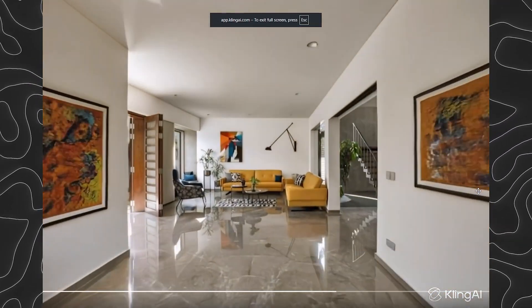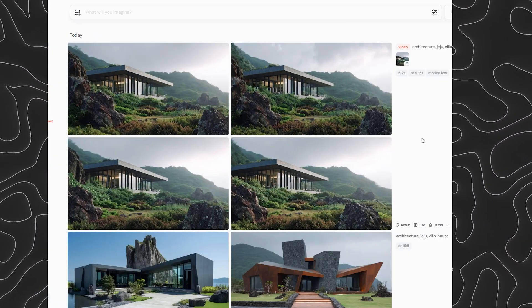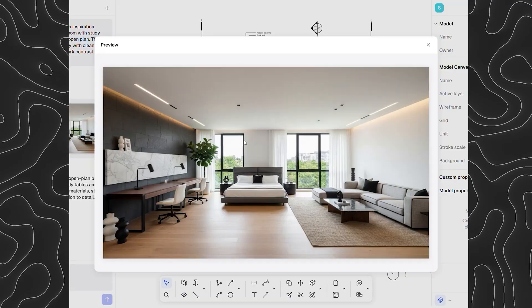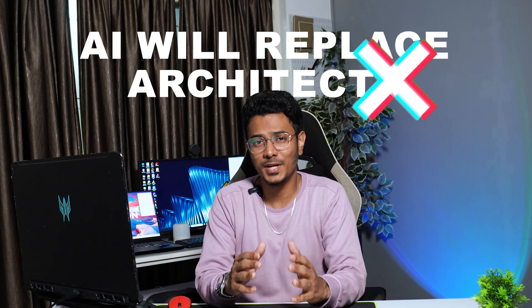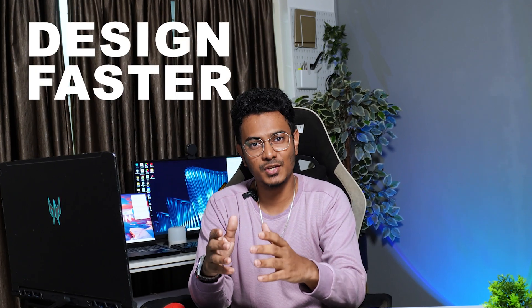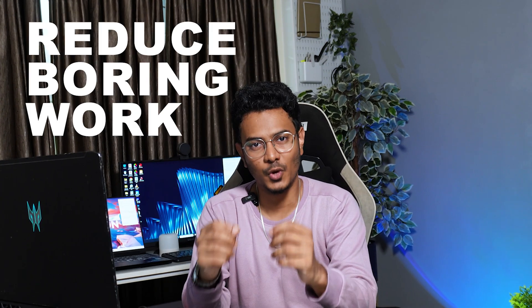If you're an architect or designer and AI still feels confusing, overwhelming and honestly a bit scary, this video is for you. No hype, no 'AI will replace architects' claim. Today we are sharing 10 AI tools that architects should know in 2026 that can actually help you design faster, communicate better and reduce boring work, especially if you're a beginner.